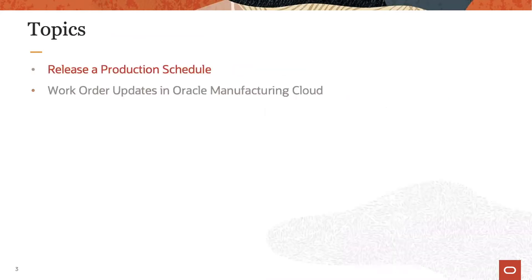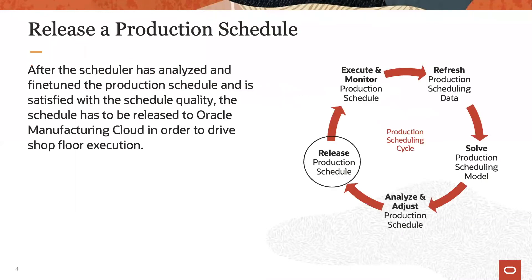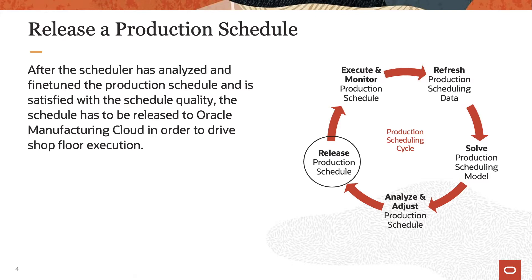Let's start with the first topic, releasing a production schedule. Towards the end of the scheduling cycle activities, once the scheduler is satisfied with the schedule quality, the schedule is sent back to the execution system. This is done by triggering the schedule release action in production scheduling.